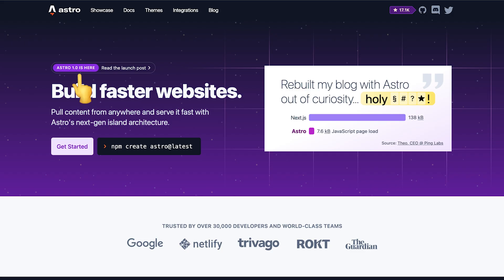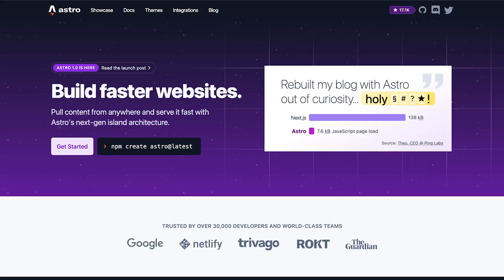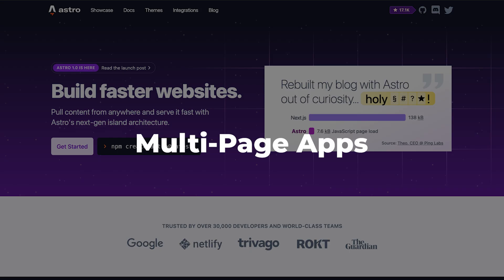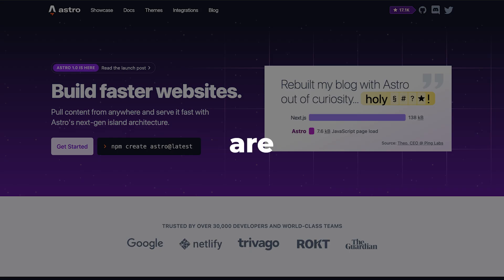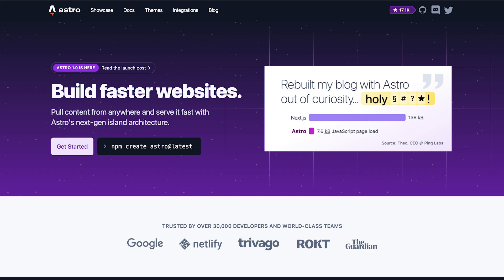Astro.js reached version 1, and it looks like one of those frameworks that are here to stay. We are entering a new era where multi-page applications are having a comeback, and they are slowly replacing single-page apps in the front-end world.